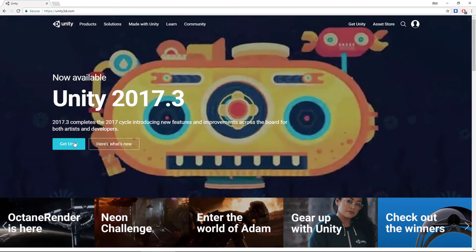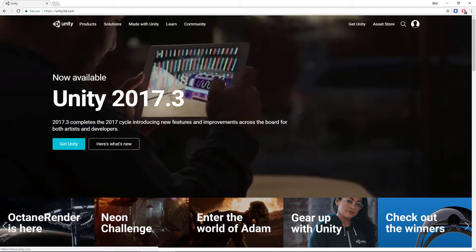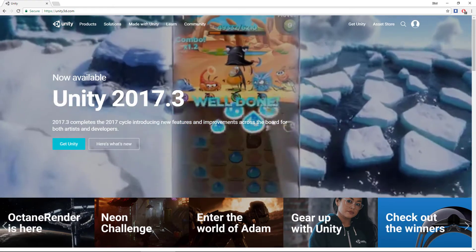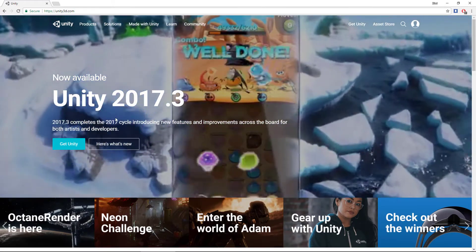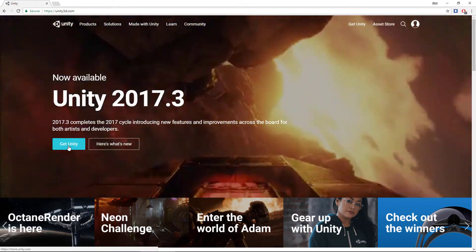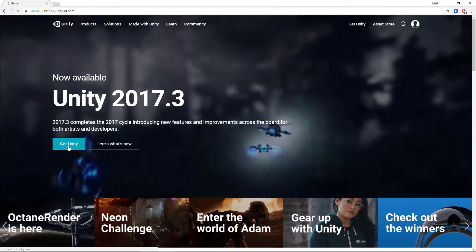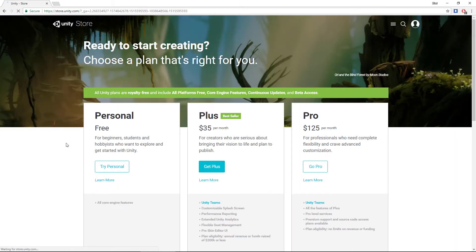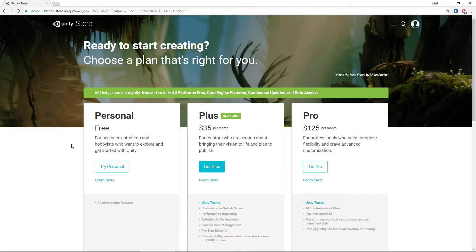on Get Unity. Currently the latest version is 2017.3, but we won't be using this one. We'll be using 2017.2 just to make sure that we are all looking at the same thing and nobody gets confused in case